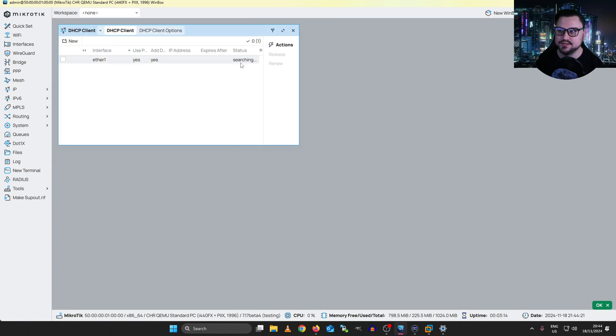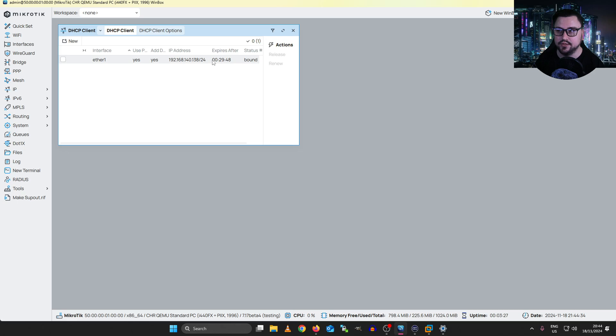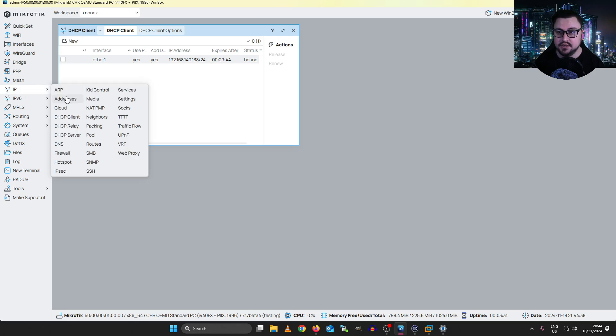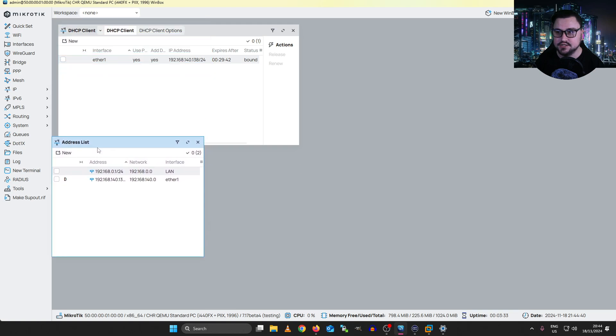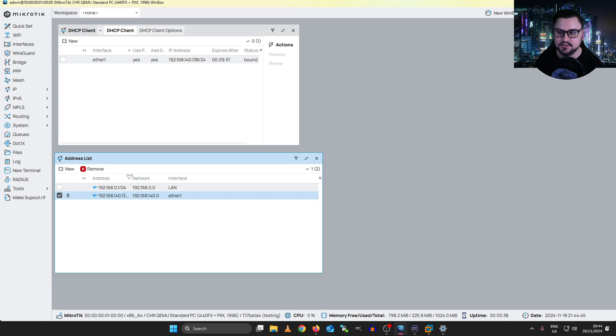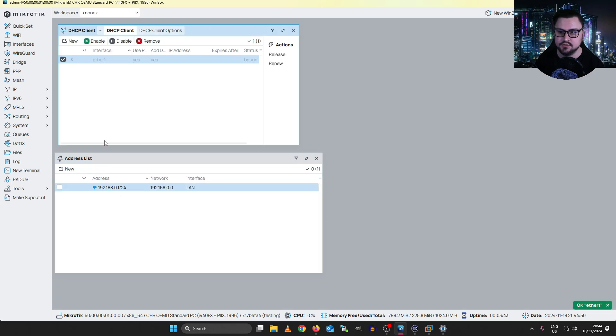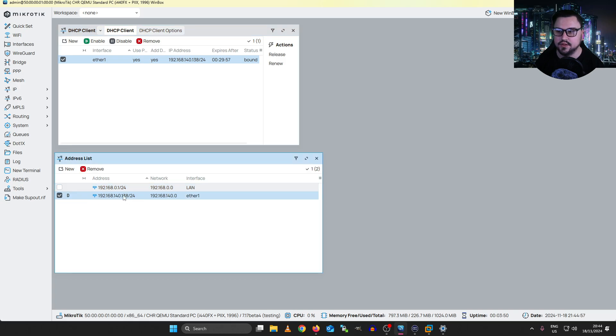So I'll hit OK. We can see it is searching for an IP address. It actually found one relatively quickly. It's got a 30-minute lease on it. And we can see what IP address has been bound to the MikroTik, 192.168.140.138. Now, interesting enough, if I go into my IP addresses tab, we can actually see that there is a dynamically obtained IP with this D flag next to it. If I disable this DHCP client, you'll see the IP address actually vanishes. So that's pretty neat. So let's just quickly re-add it.